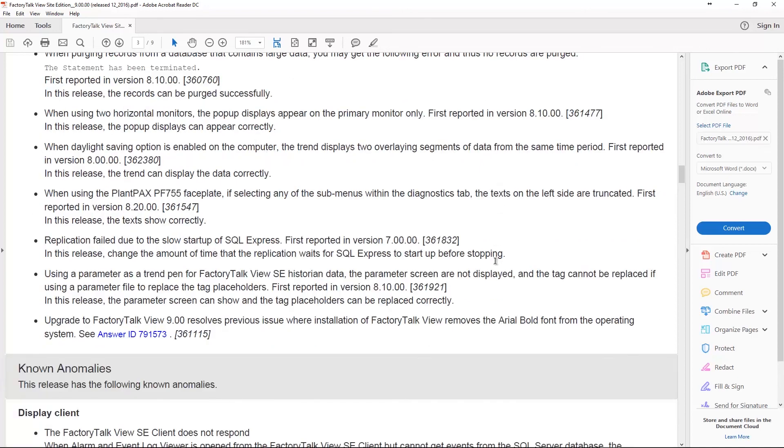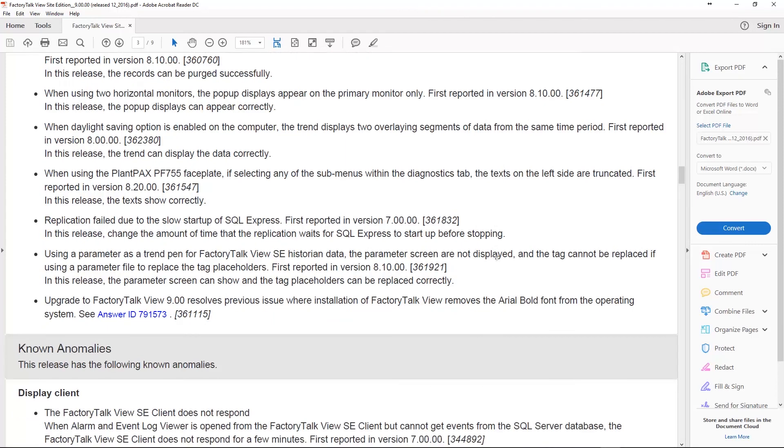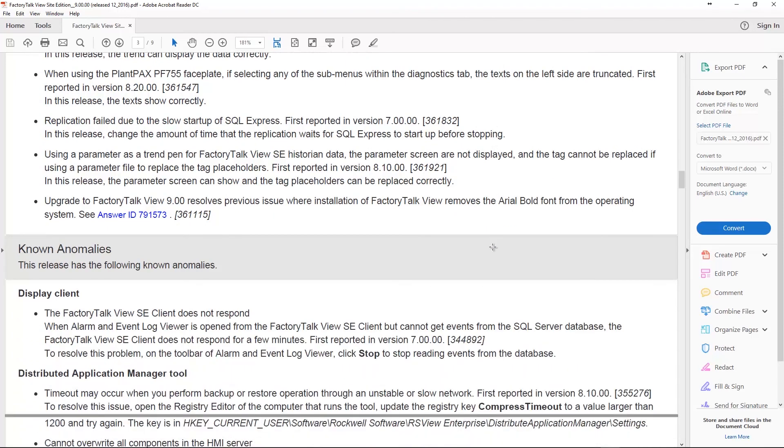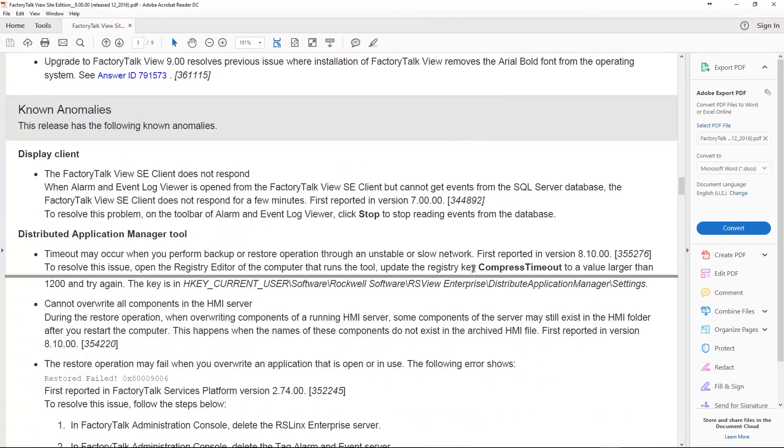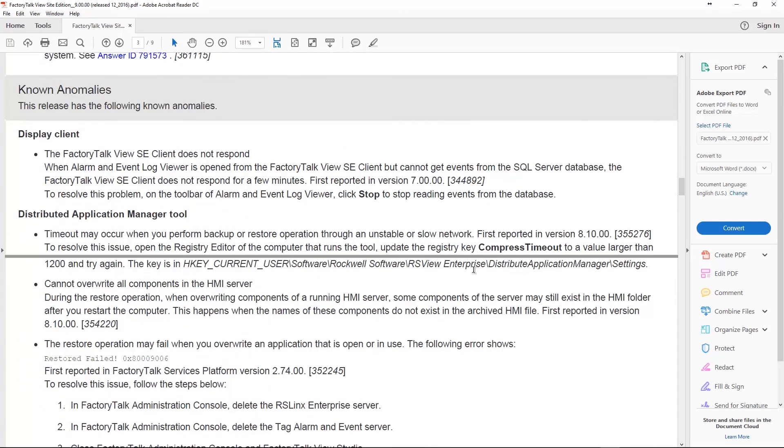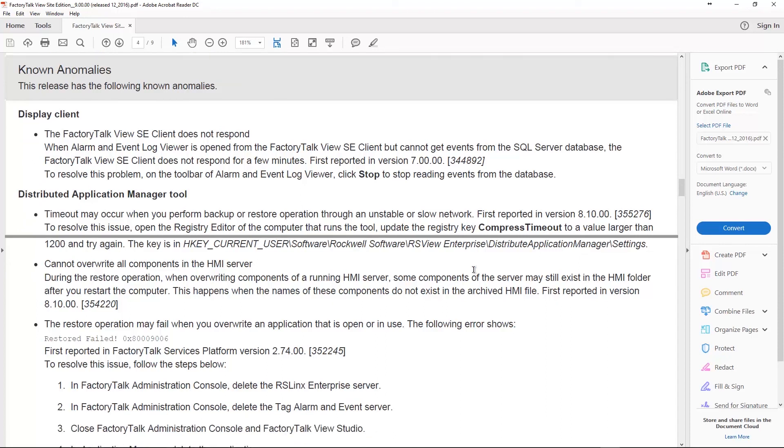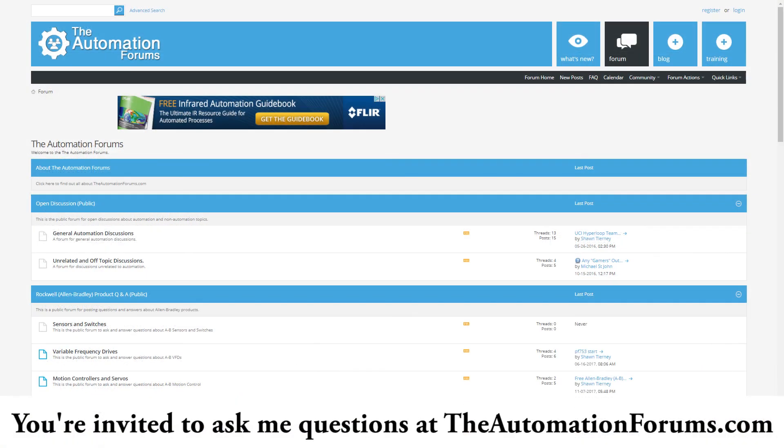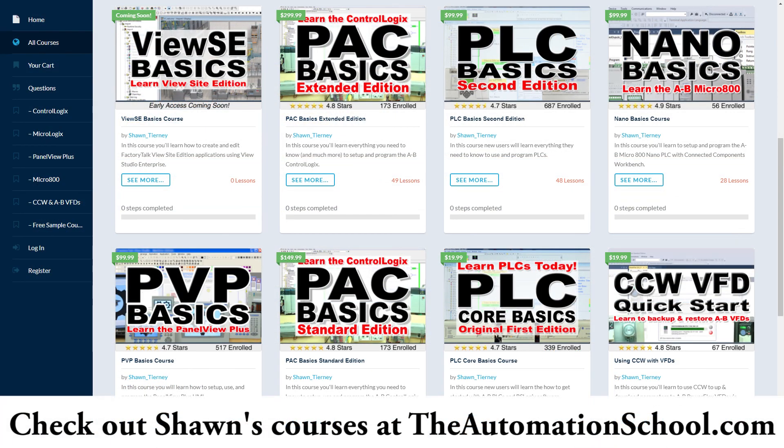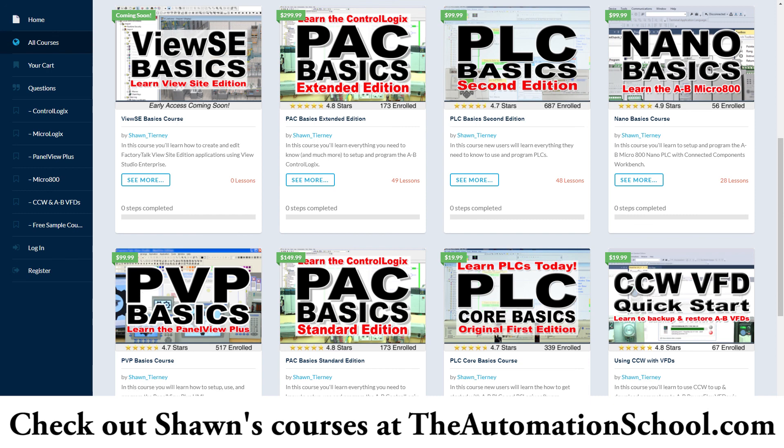And there's a whole list of known anomalies too, I'm not going to go into those. If you want to know what those are just head up to AB.com, go to the product compatibility area and search on FactoryTalk View Studio or FactoryTalk View Site Edition and you'll see the release notes there next to the downloads. With that, if you found this podcast helpful please give me a like and a thumbs up. And if you know anybody who would like to learn how to use the PanelView Plus or FactoryTalk View, tell them to come visit me over at theautomationschool.com. And that is the end of the podcast. My name is Sean Tierney from theautomationschool.com. Until next time, peace.